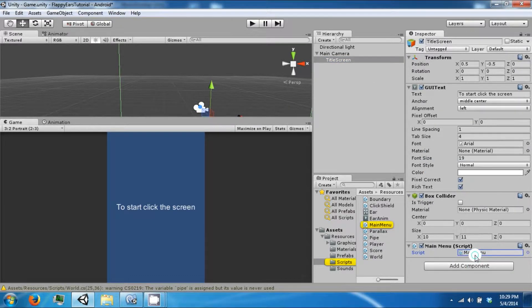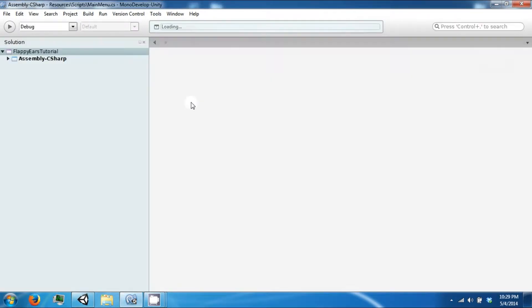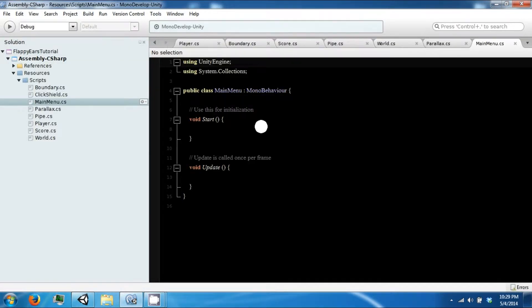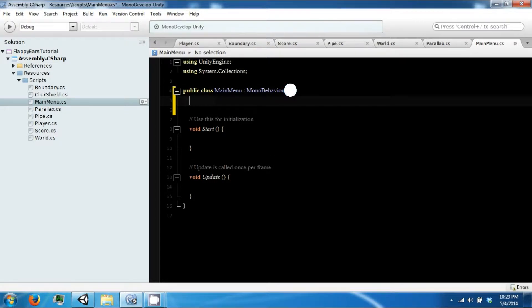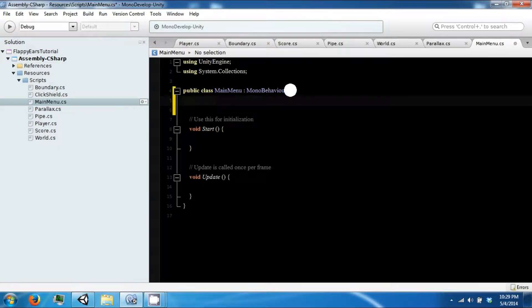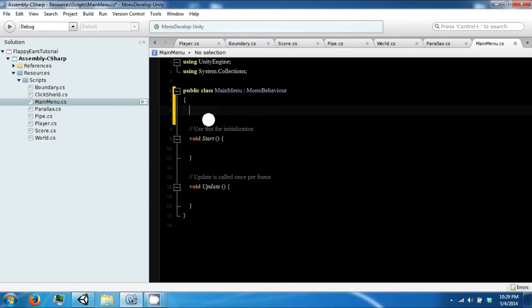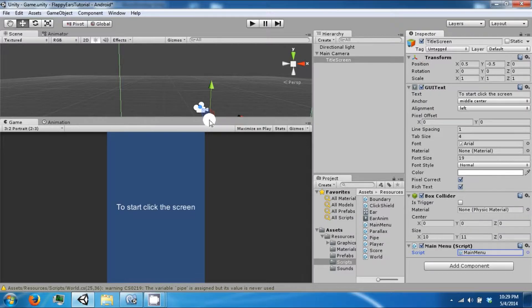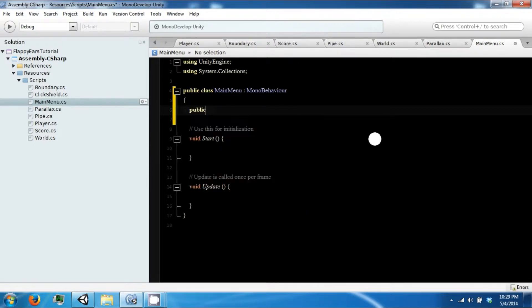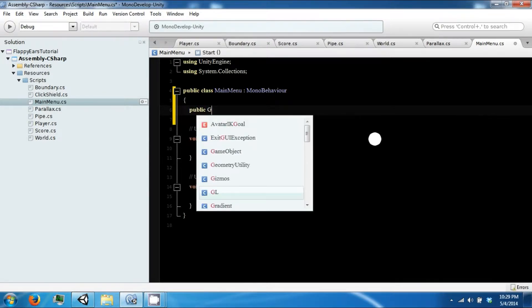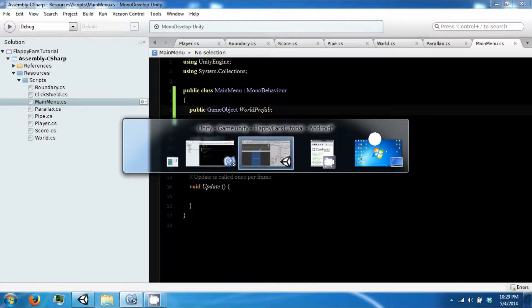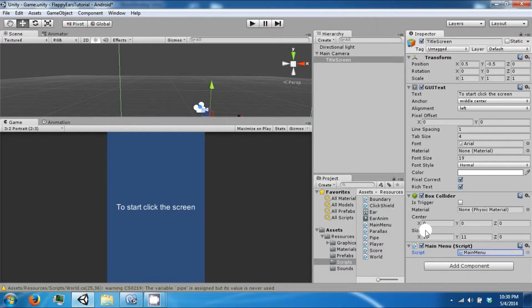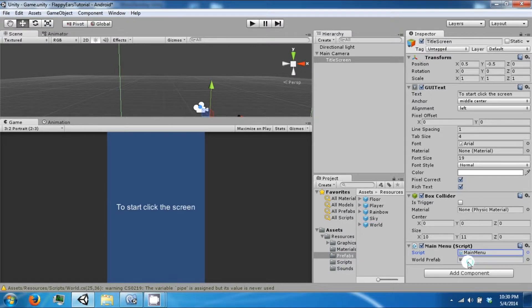Double click our main menu. And this is going to have a reference to our prefab. So save that and then drag our prefab into it.